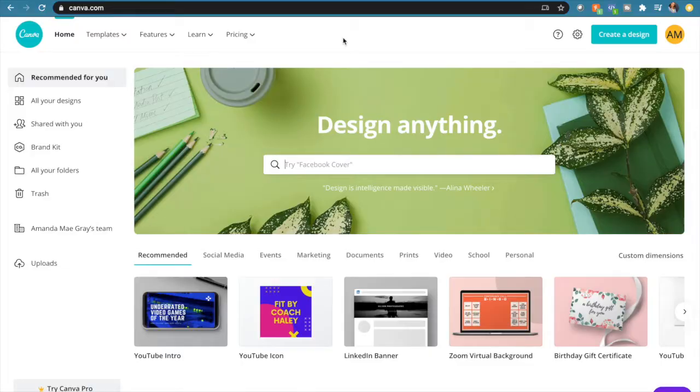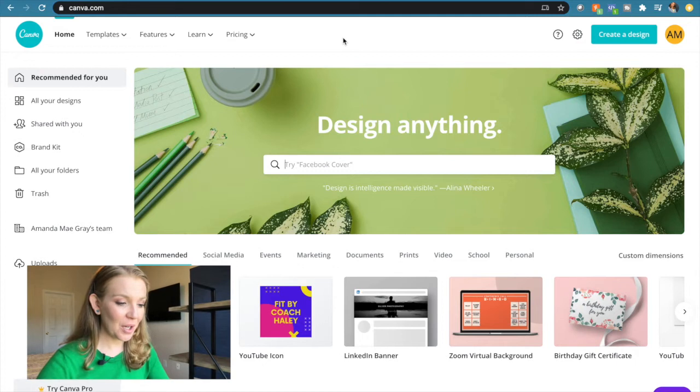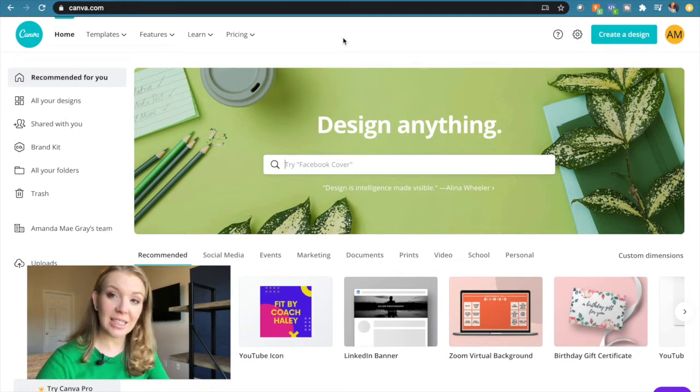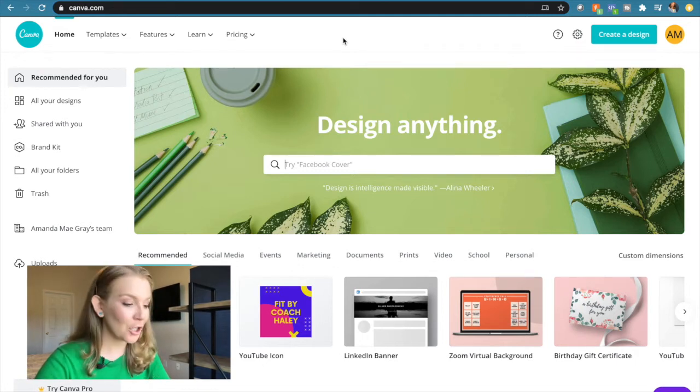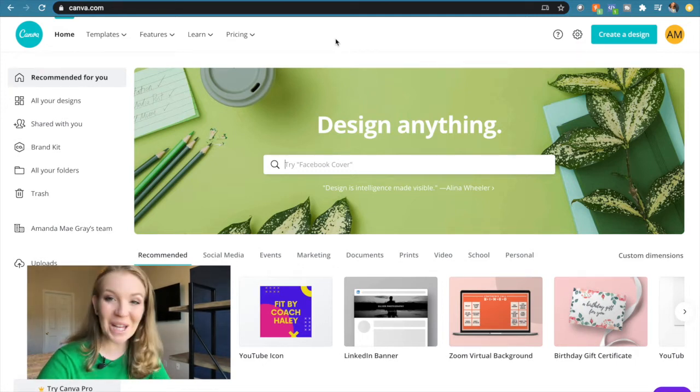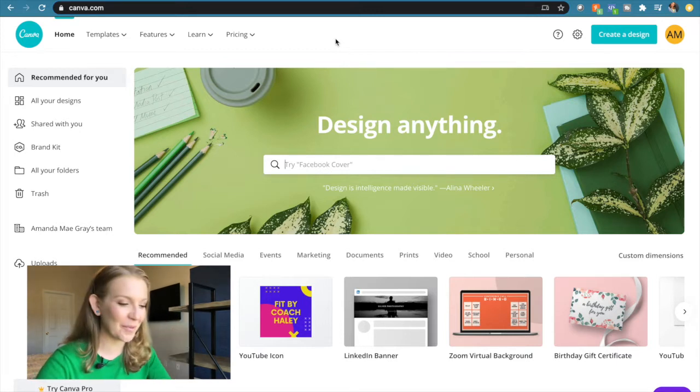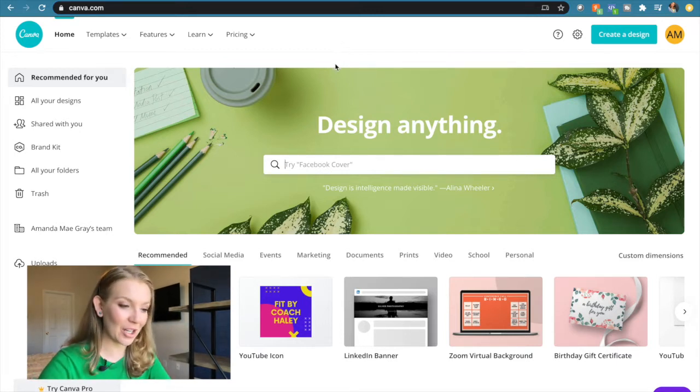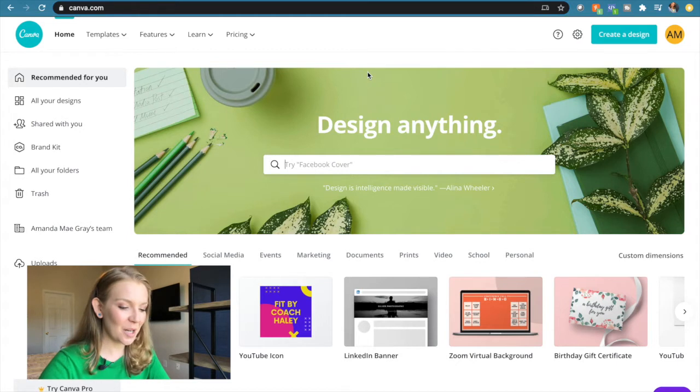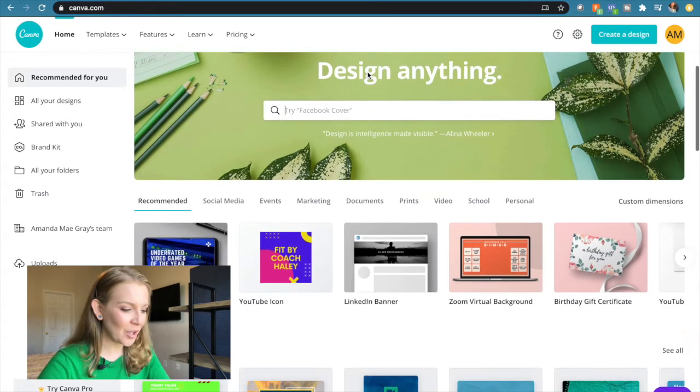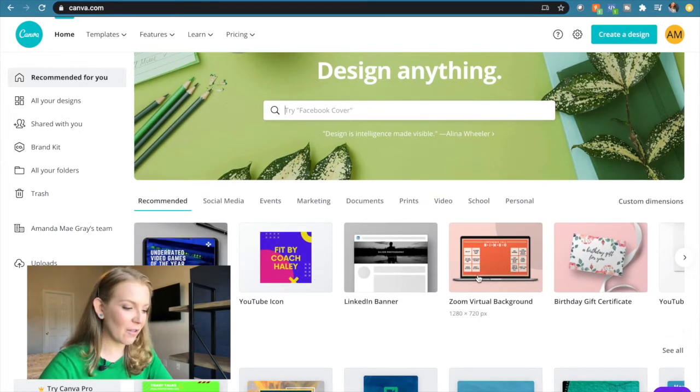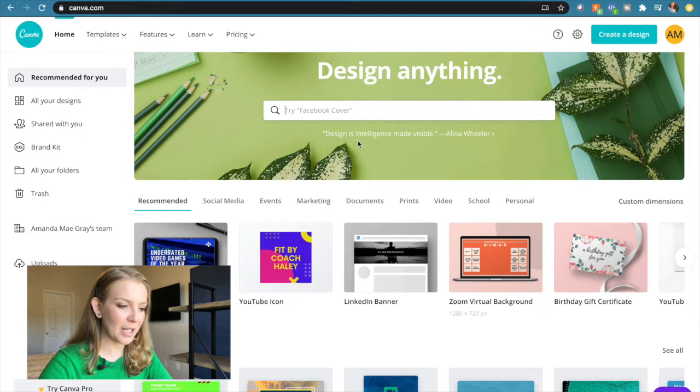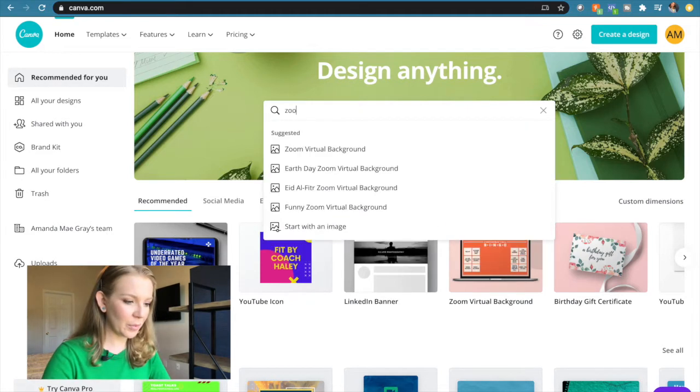Okay, so here we are on canva.com, which if you watch my last video I'll link up there as well. You'll know I'm a huge fan of Canva. It's an amazing tool. But for me, the Zoom virtual background recommendation pops right up, but you can just type in Zoom and look, it popped right up: Zoom virtual background.